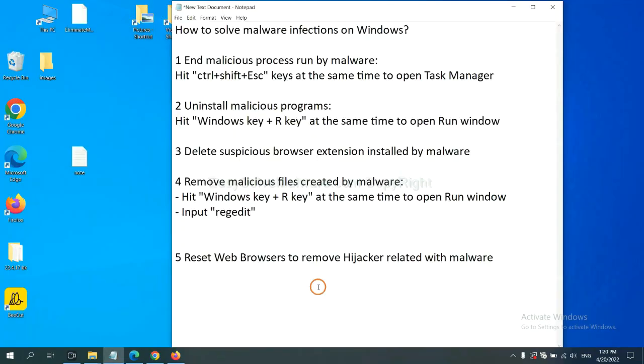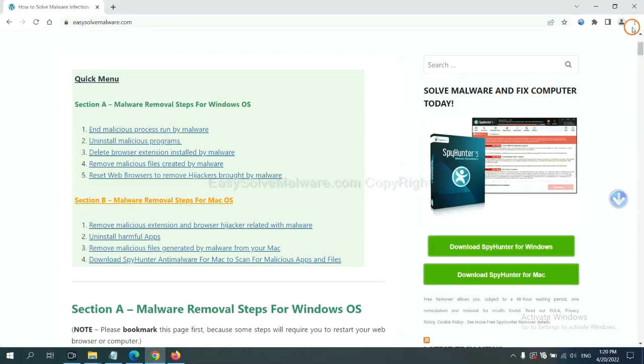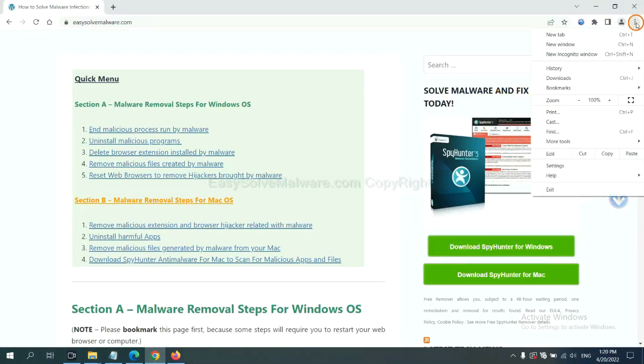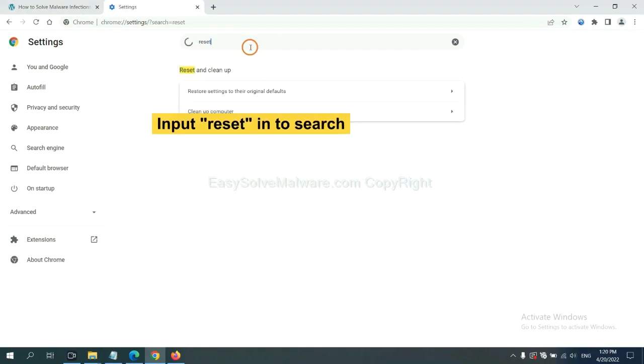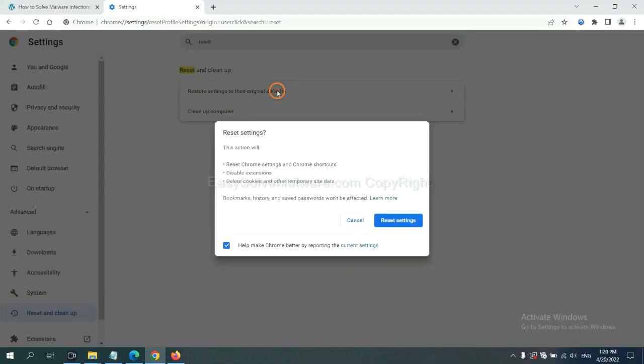The final step is to reset web browsers. On Google Chrome, click menu, click settings. Input reset, click here, and click reset settings.